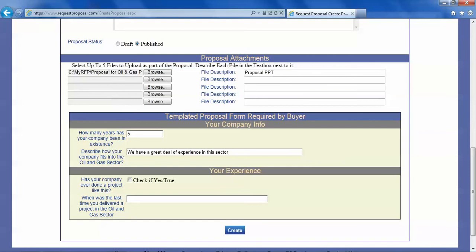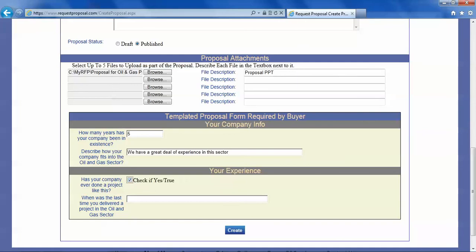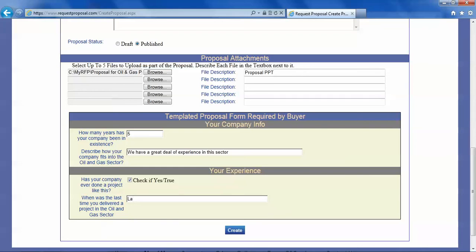The next question is has your company ever done a project like this, so you studied the requirements. If yes then answer this: when was the last time you delivered this project?